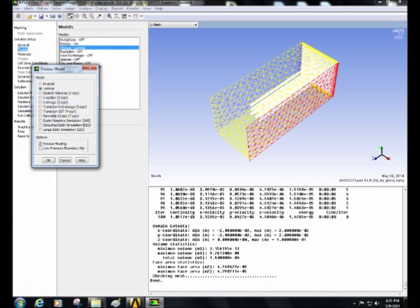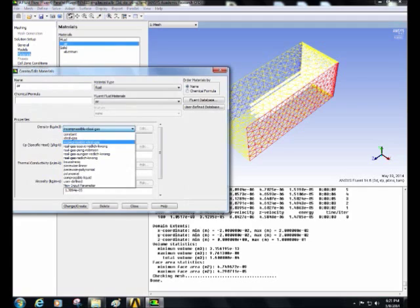Then go to materials and select the density of air to be incompressible ideal gas, and the solid to be aluminum.